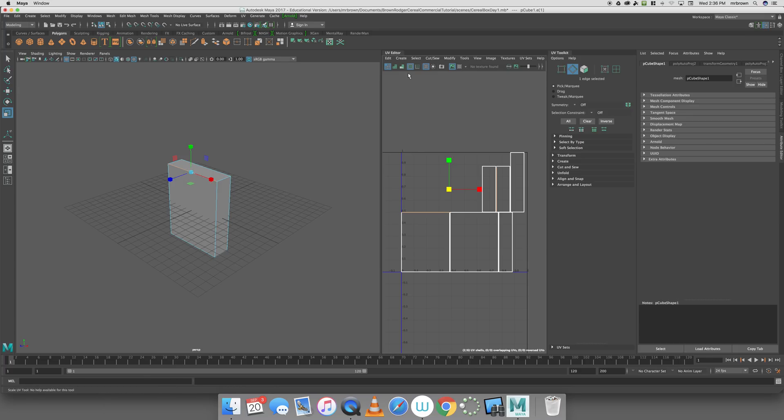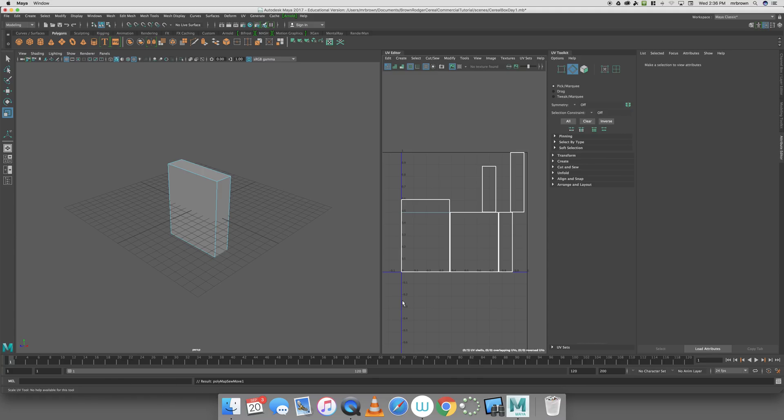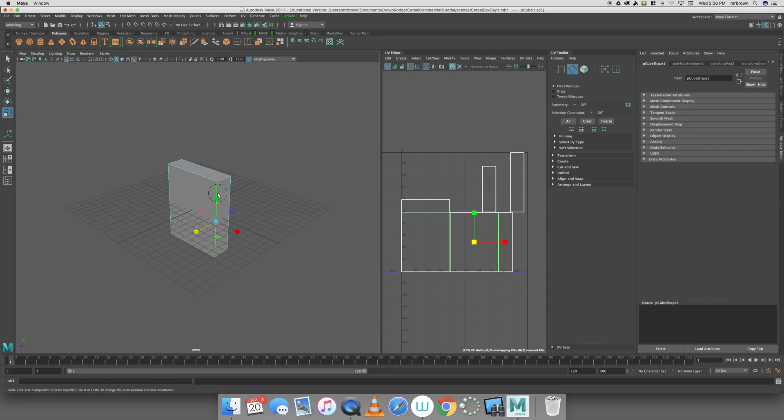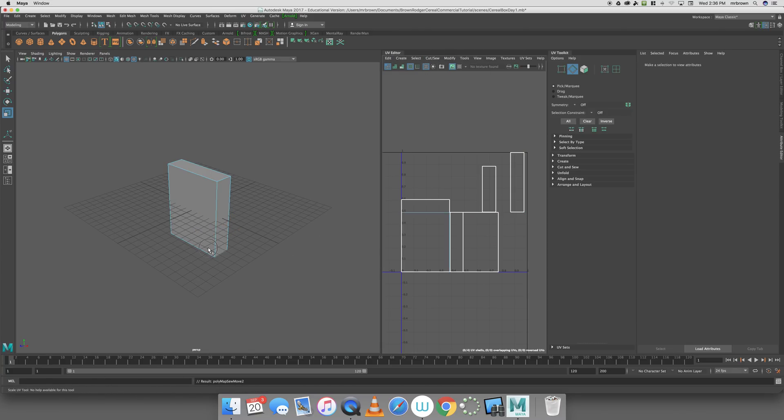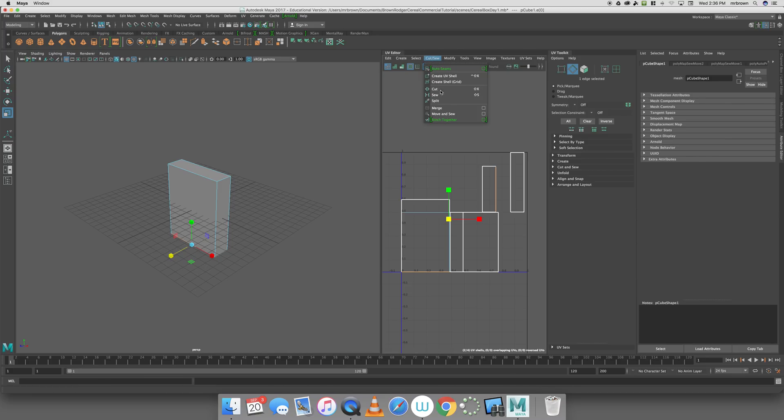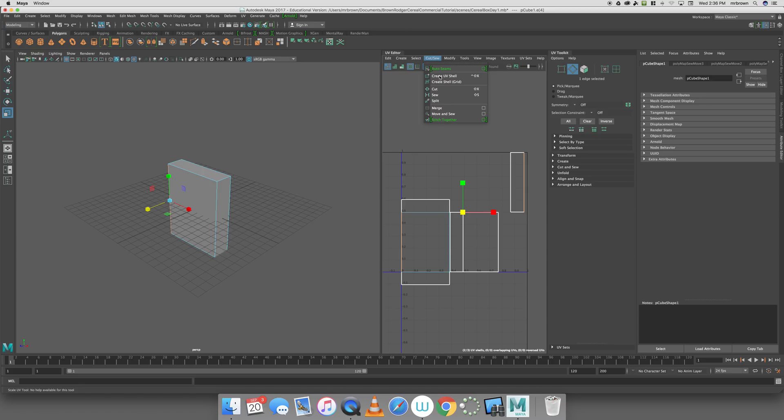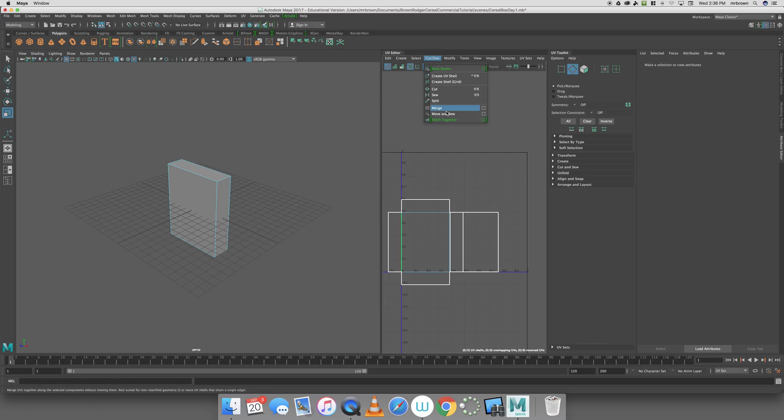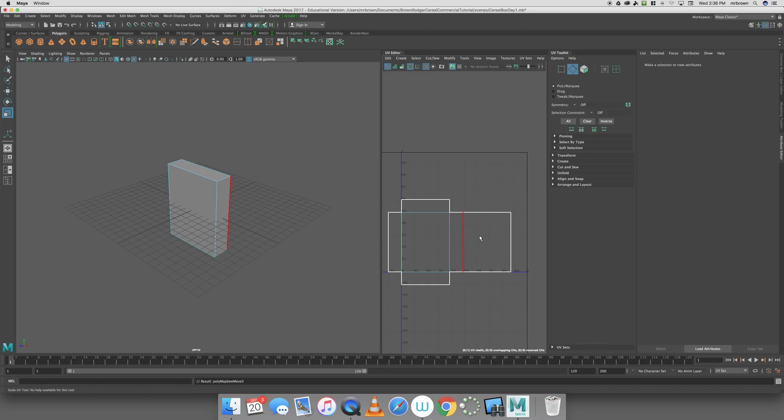If you're using an older version of Maya, there's a good possibility there will be a word that says Polygons instead of Edit, and you'd click Polygons and then towards the bottom, Move and Sew. With Maya 2017, you go to Cut and Sew and then Move and Sew. I'm going to select the next edge and go to Cut and Sew, Move and Sew. I'll do the bottom edge, Cut and Sew, Move and Sew. Then the left edge, Cut and Sew, Move and Sew. And lastly, this back right edge, Cut and Sew, Move and Sew. Now I have a decent map.